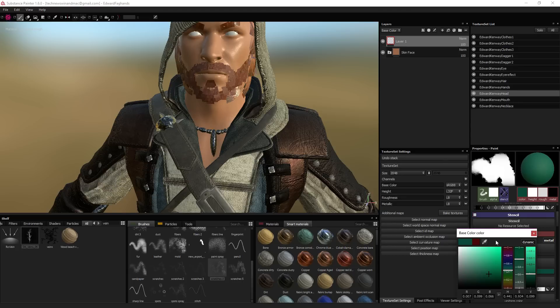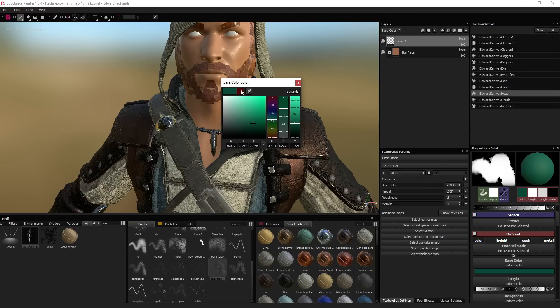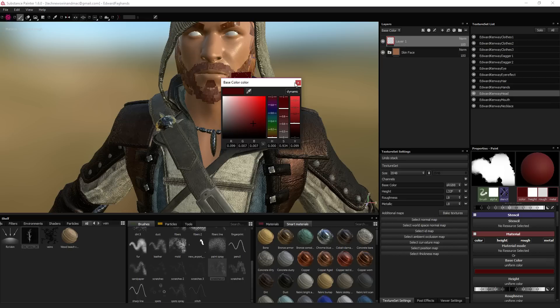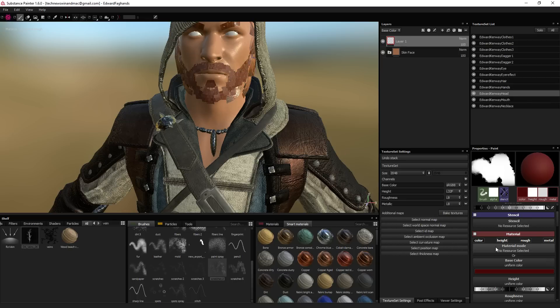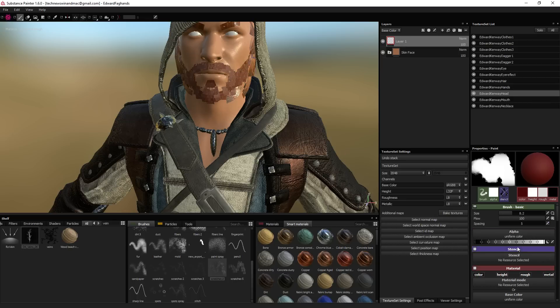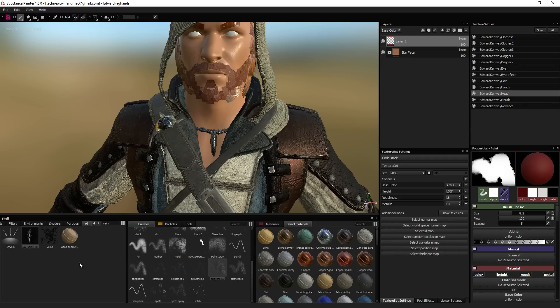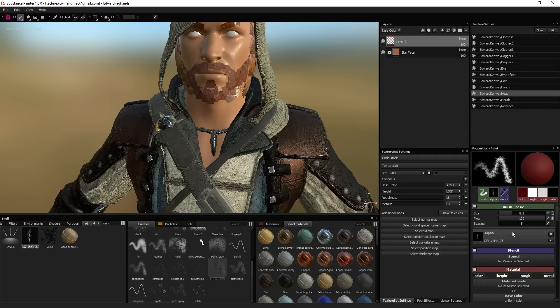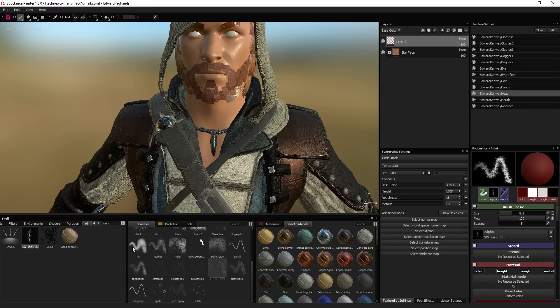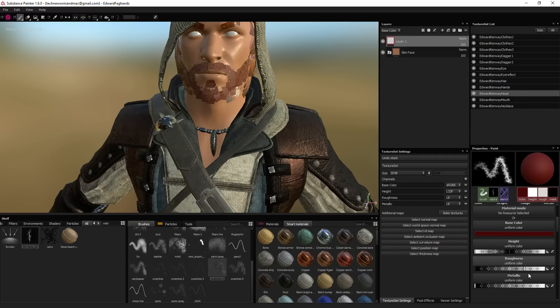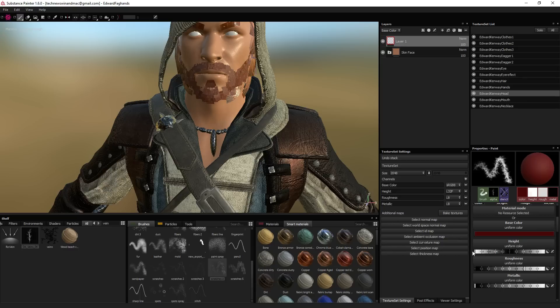Let's make sure we're starting fresh here. First, set your base color. We're going to want red of course. Then, set your alpha. Drag, drop. You're going to need to set your height, and it's going to need to be negative, not plus. So, choose negative.